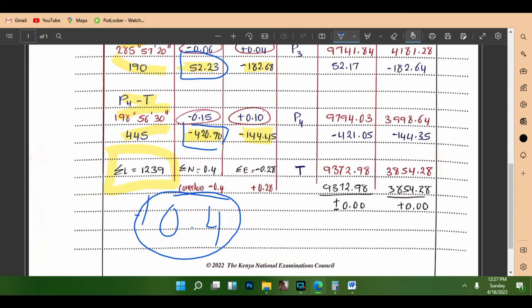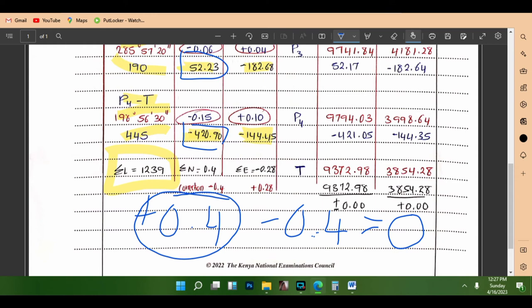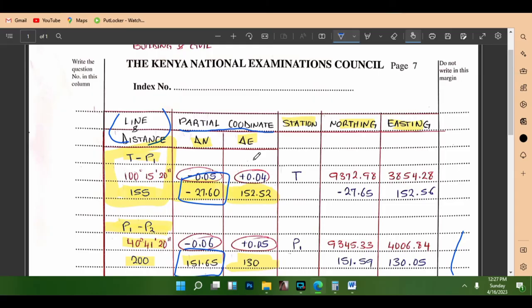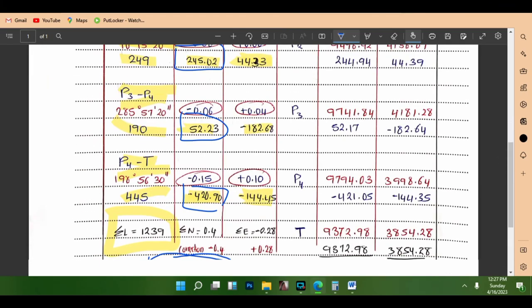In order to correct the total error in the latitude, we had a positive 0.4. To make it zero, we subtract the same value. The correction will therefore be negative 0.4. We then go to the coordinates for the eastings and do the same — add all the easting partial coordinates, applying the negatives where needed.